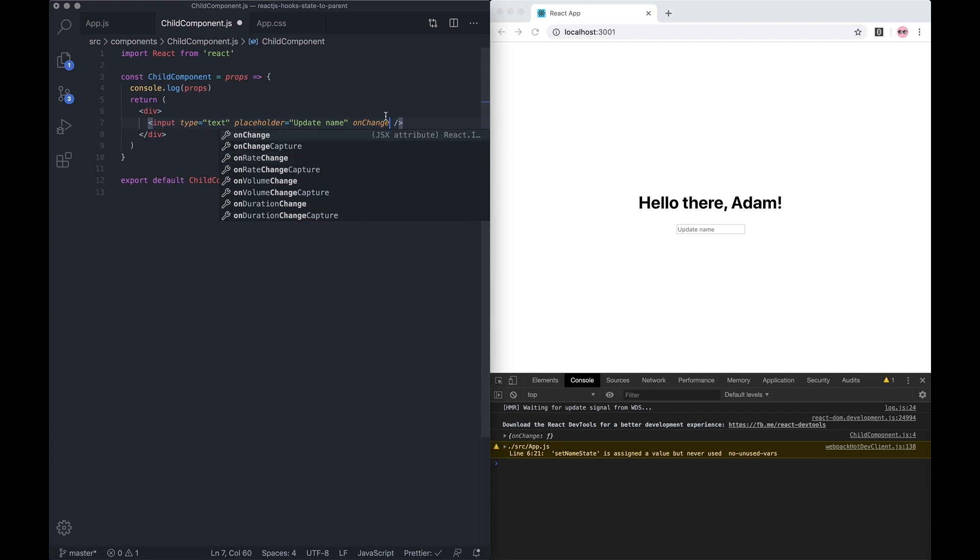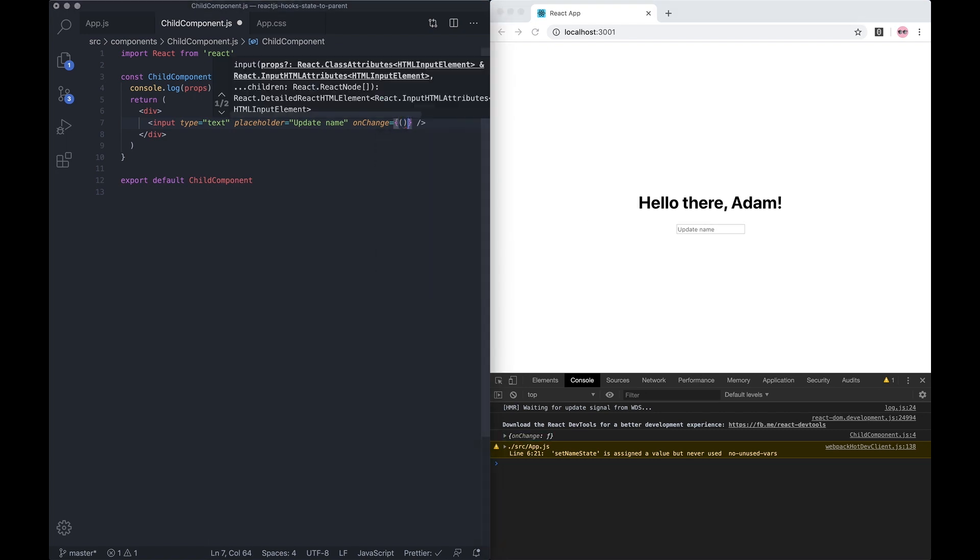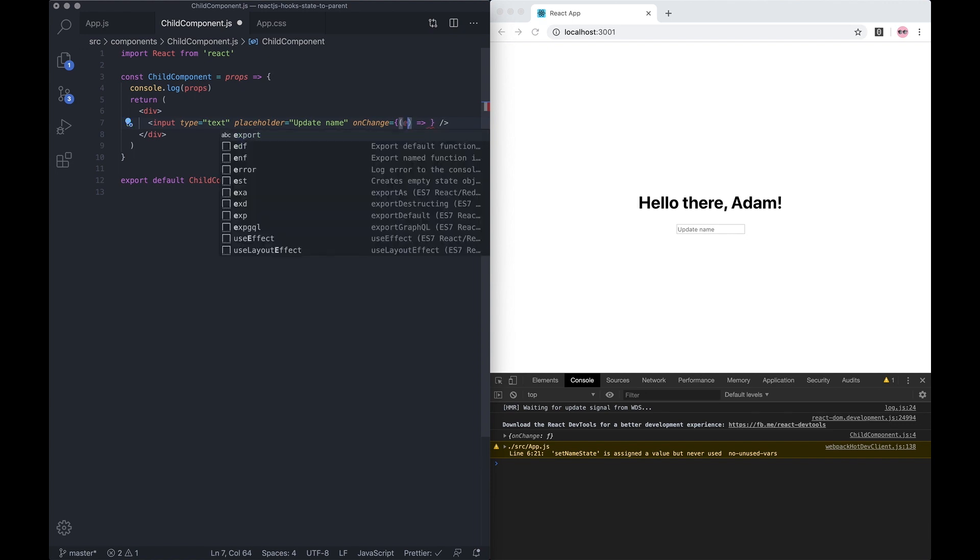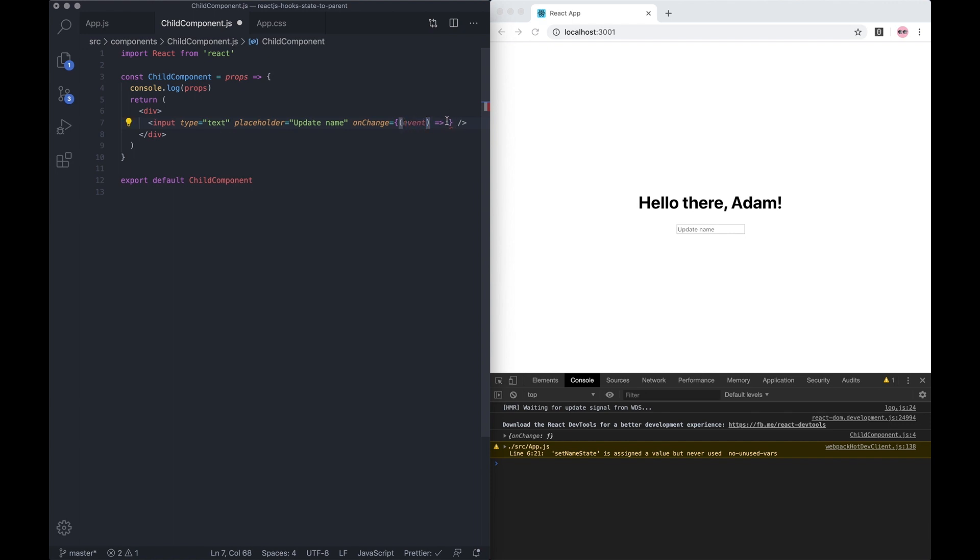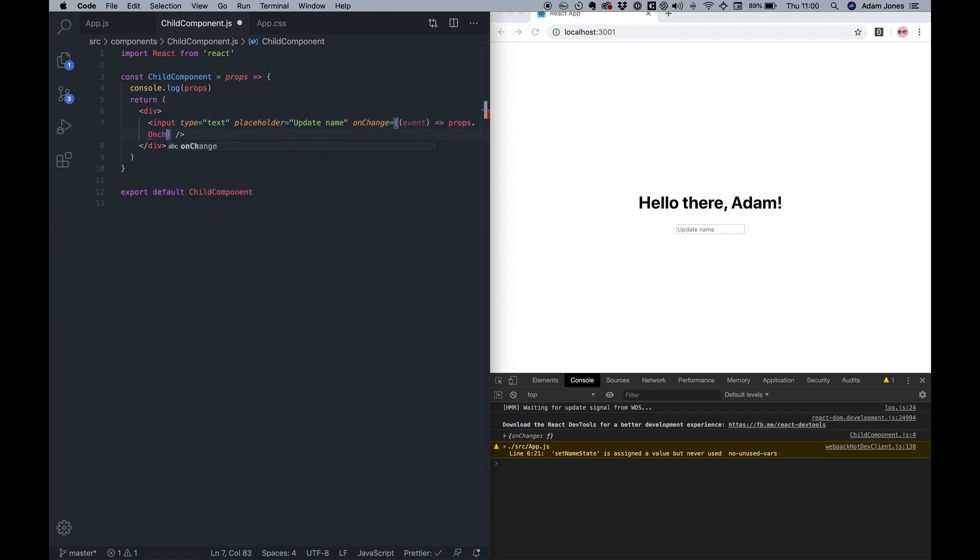This prop will trigger whatever's in these brackets when any input has been changed. Let's do an arrow function again, but this time let's pass through the event, and then let's do props.onChange.